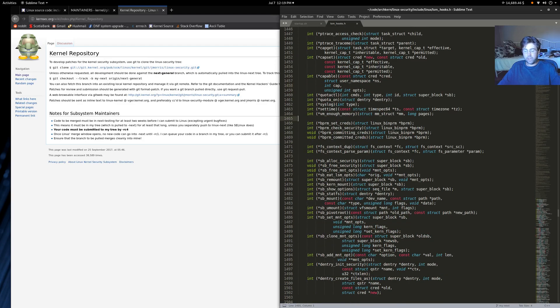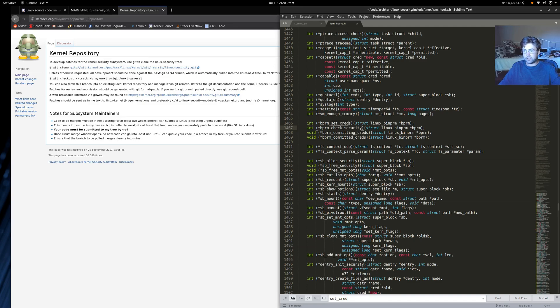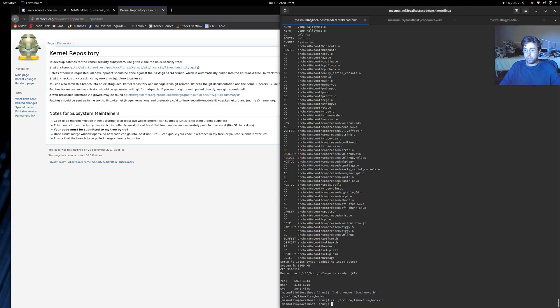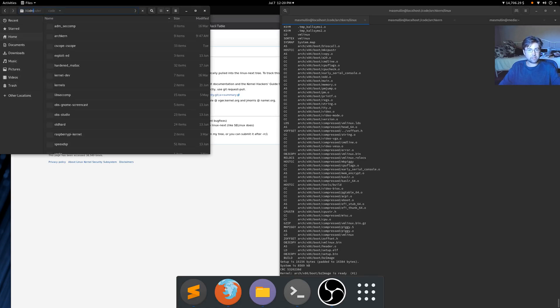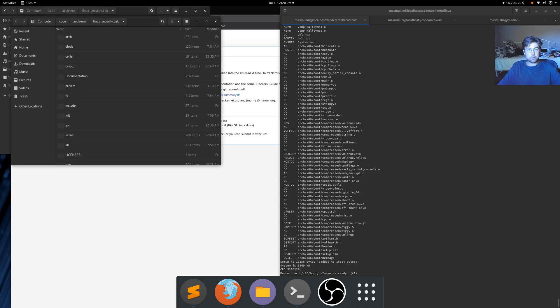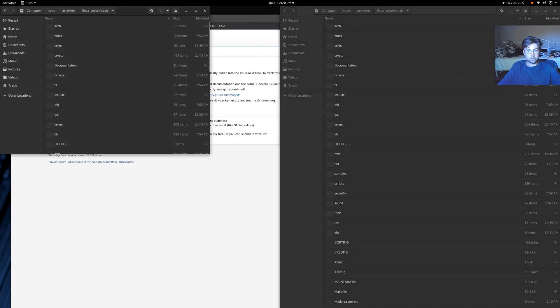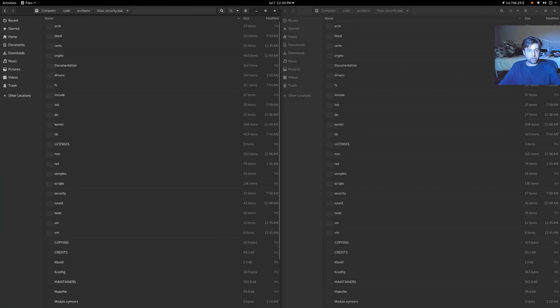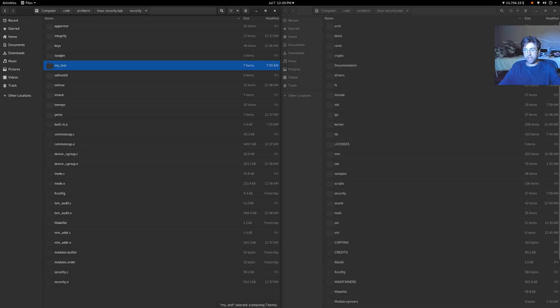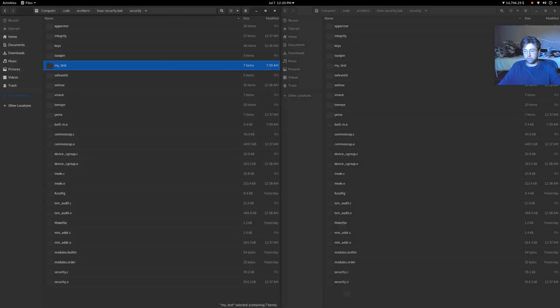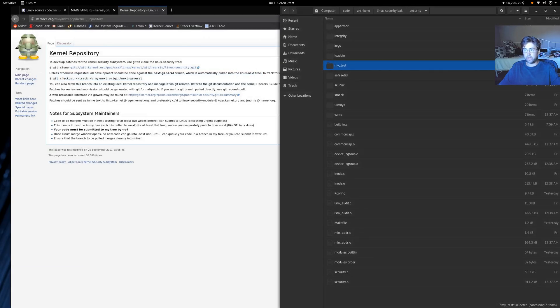For right now, what we care about is this check security hook. So what we're going to do is we're going to build an LSM that hooks into this check security hook, and it's going to print out the name of an executable that is about to be run. So I have actually pre-done this inside of a different kernel here. So I will copy that stuff in to the kernel that I'm working on, and I will describe what I did.